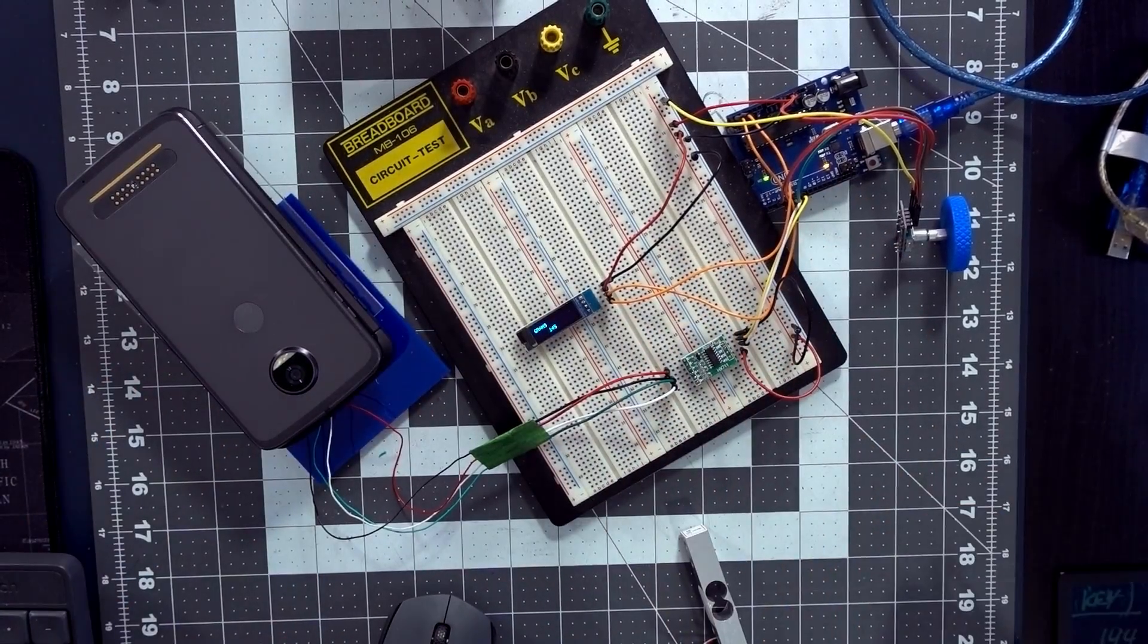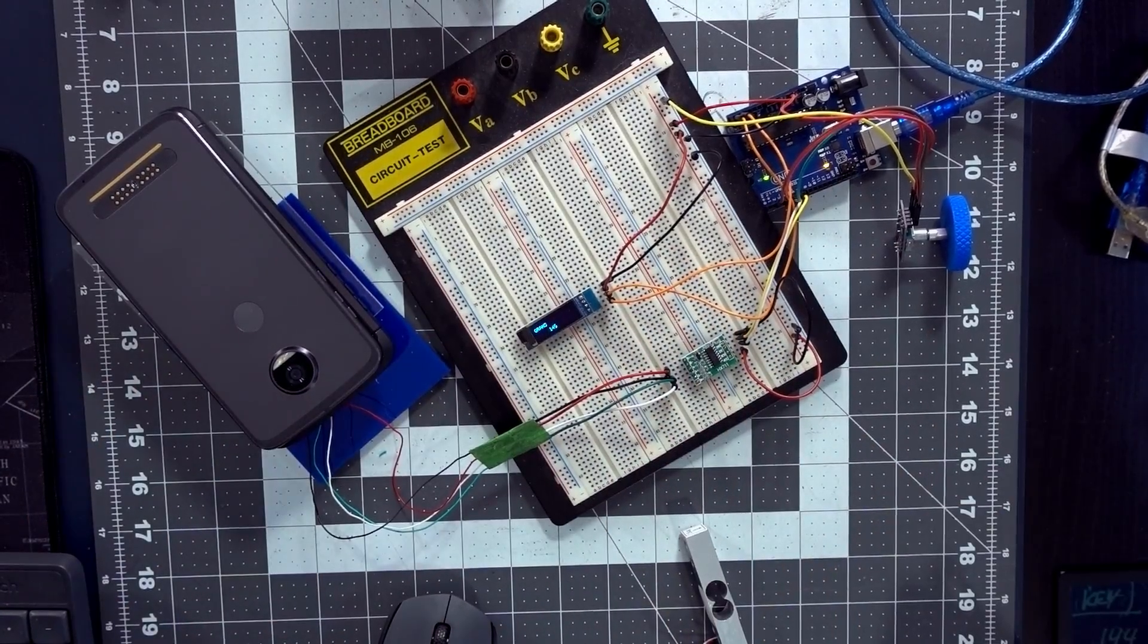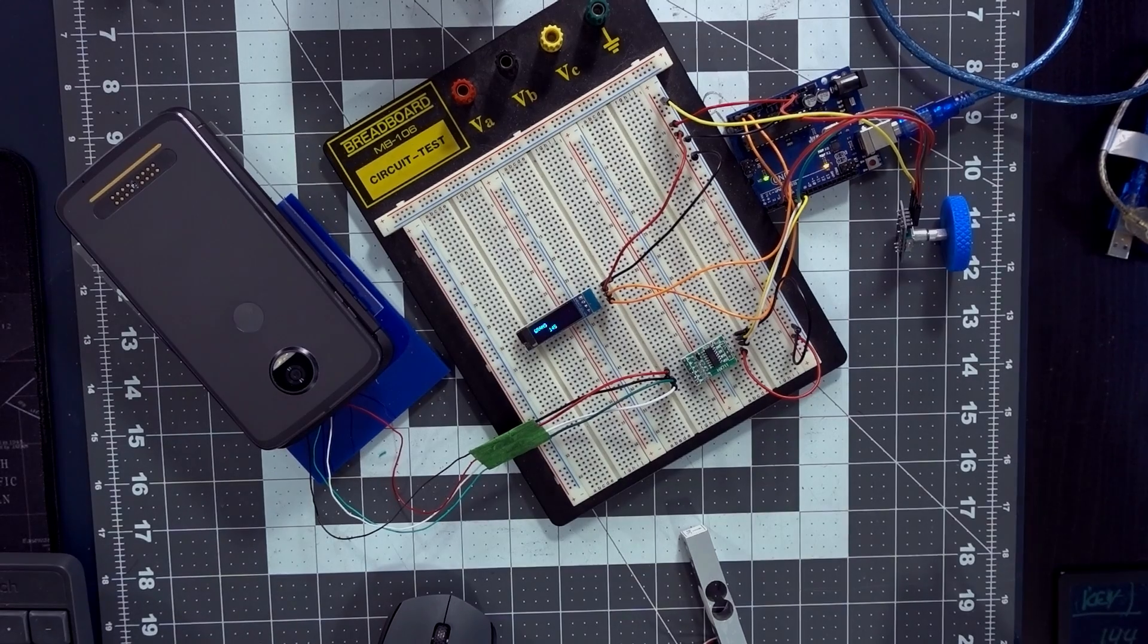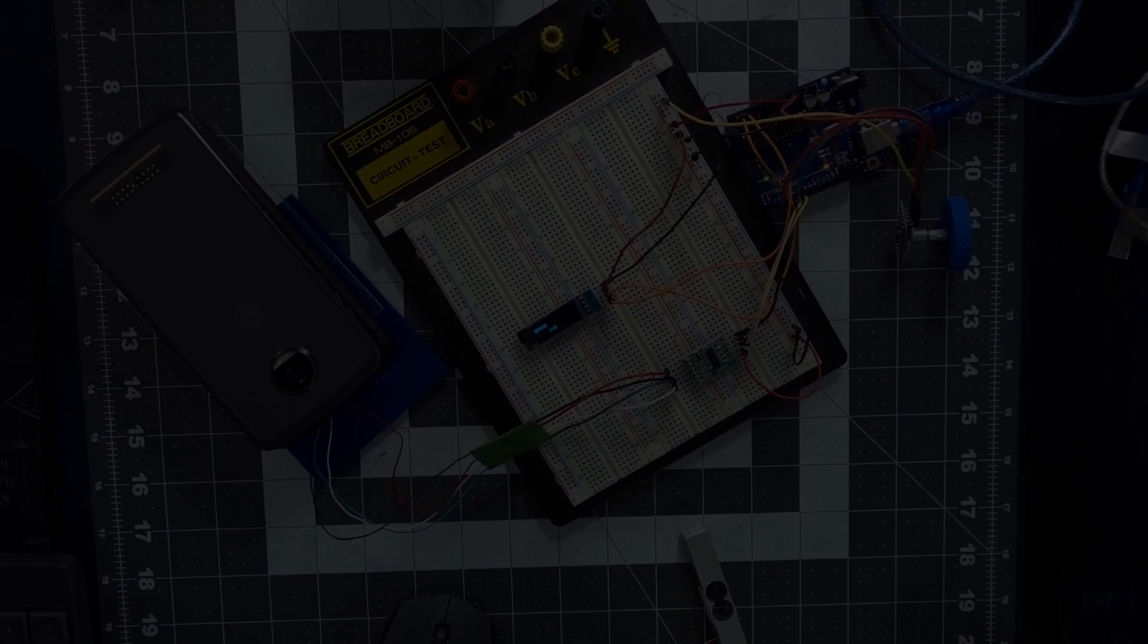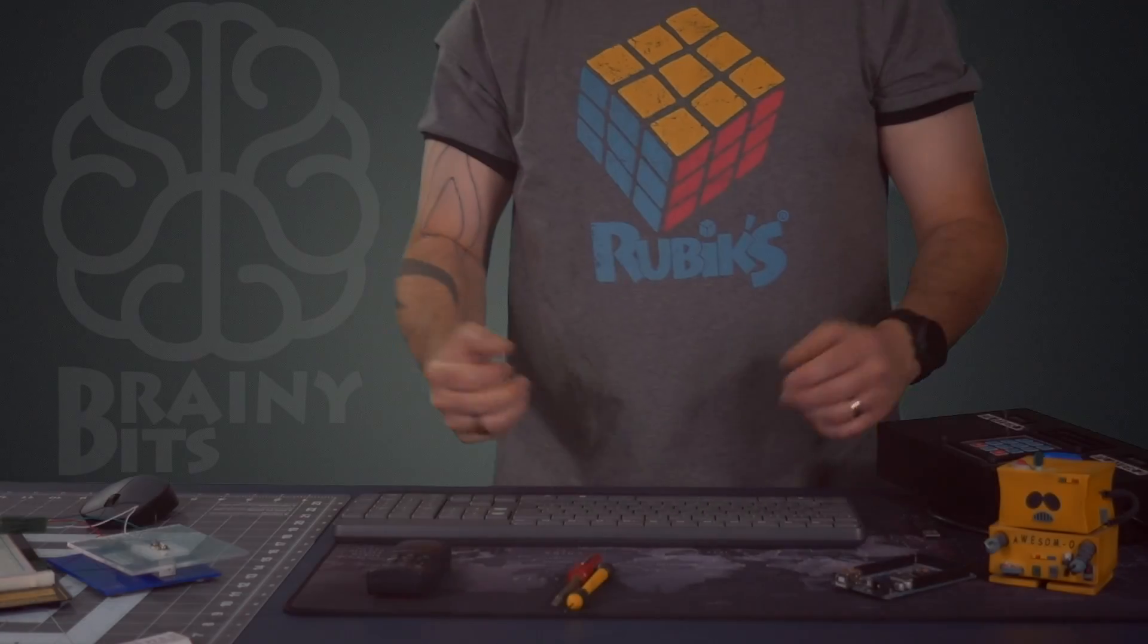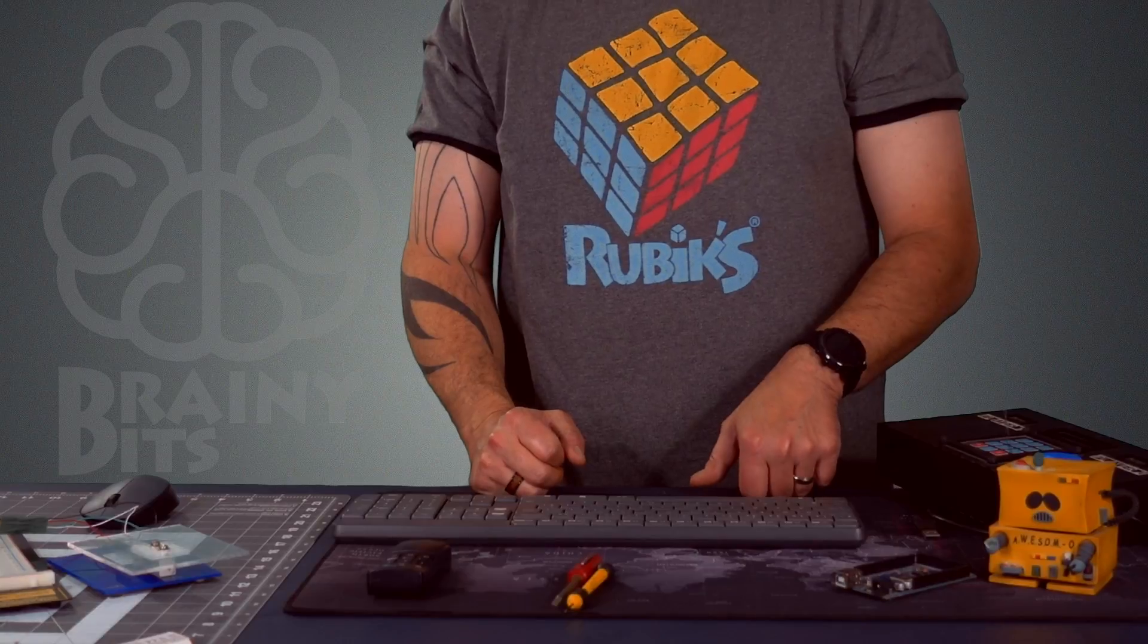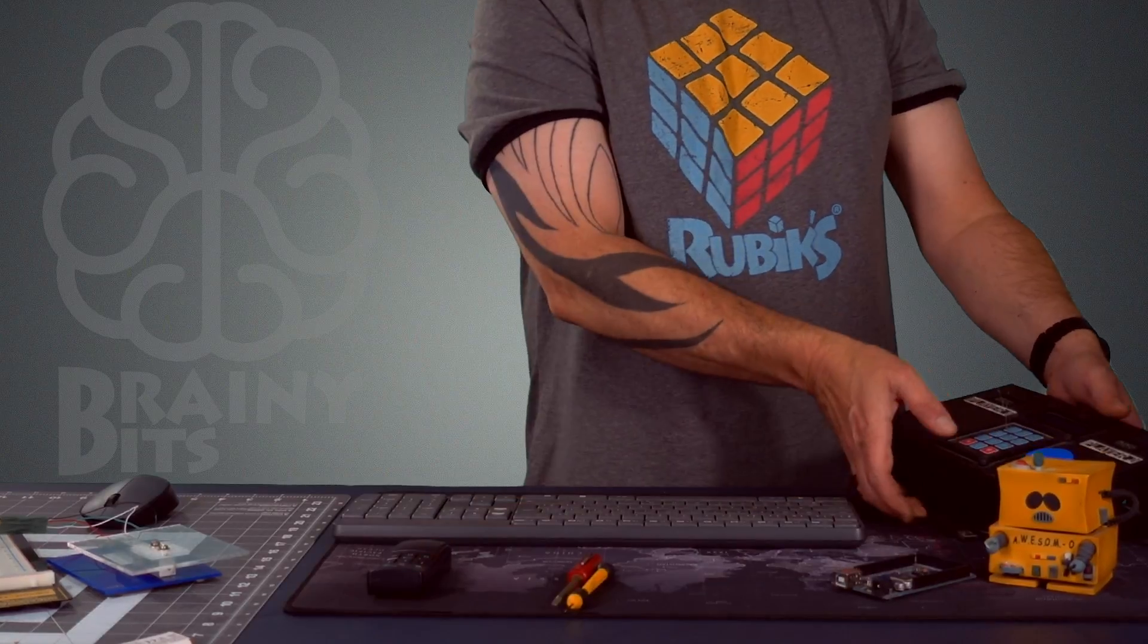So there you go, it works fine, it's pretty accurate. So there you go guys, that's the way it works. Now we're going to go back to the main camera and wrap things up and see what's coming up on the channel.